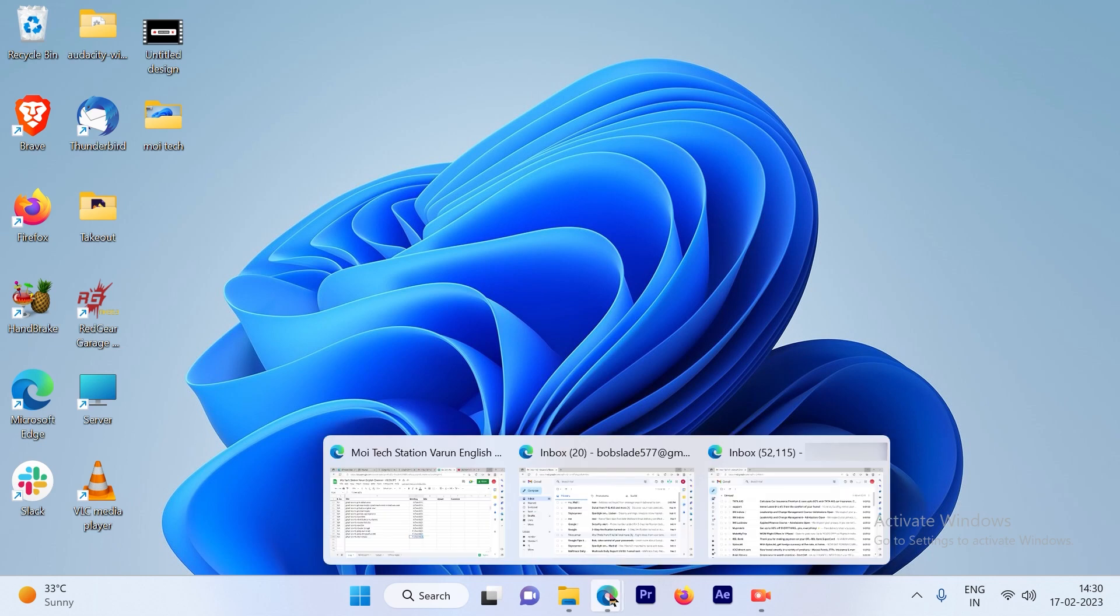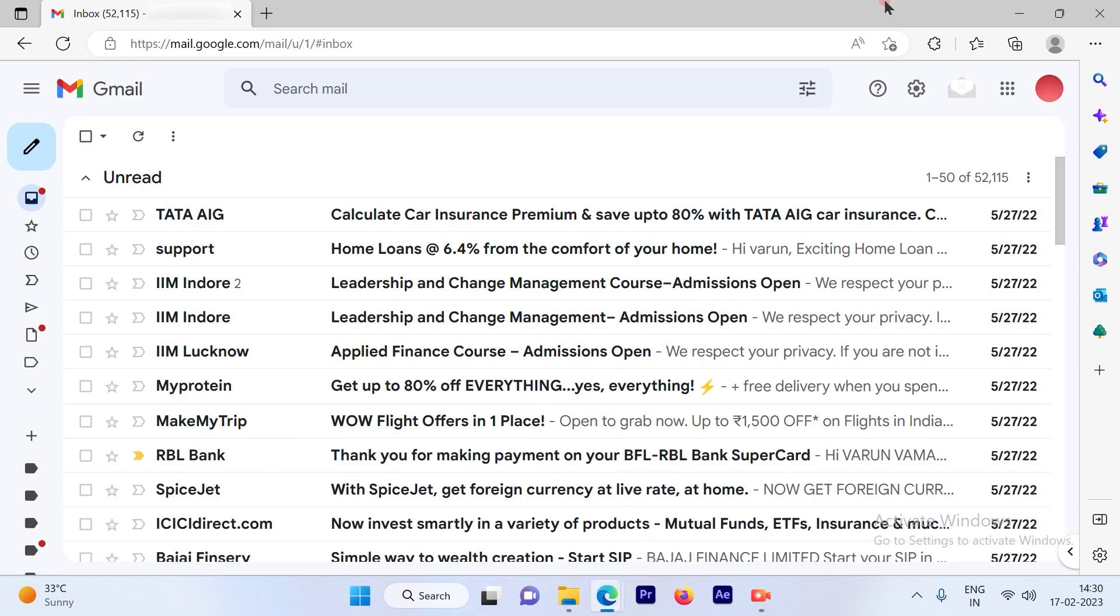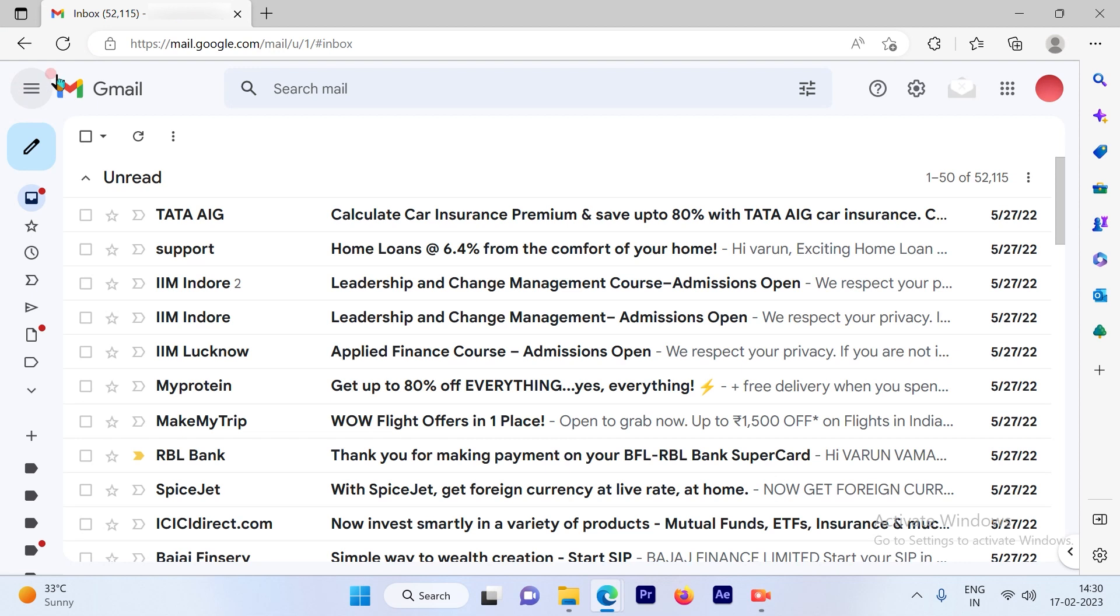The first step is to log into your Gmail account. Once you log into your Gmail account, you will see your inbox page.